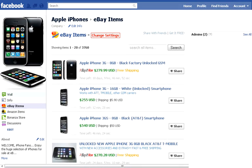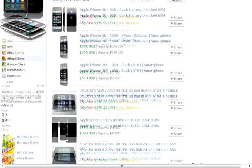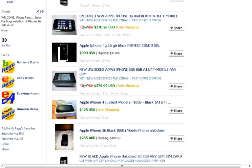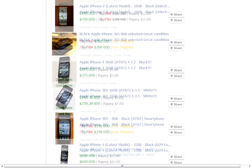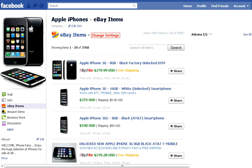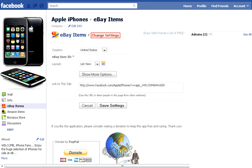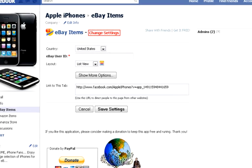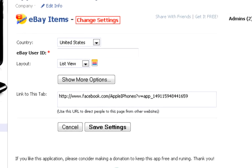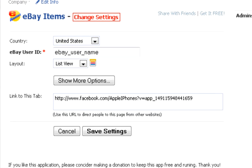You should see your eBay listings appear in a few seconds or less. If you do not see your listings, click on the red change settings button located at the top. Then make sure you select your correct country and that your user name is correct.